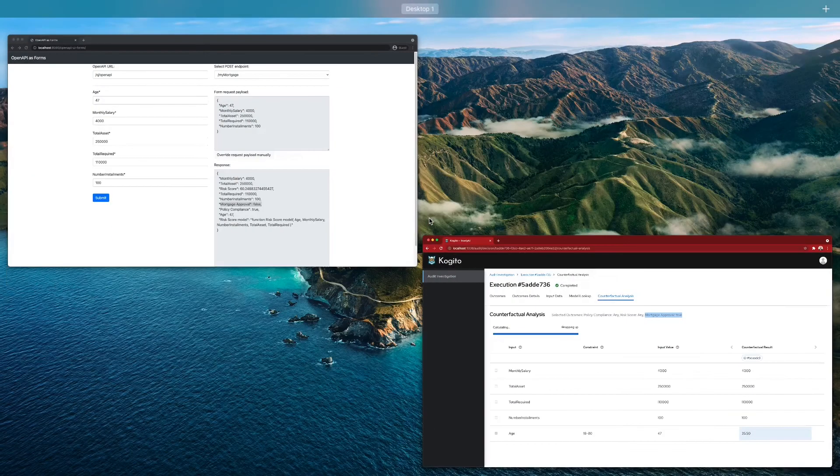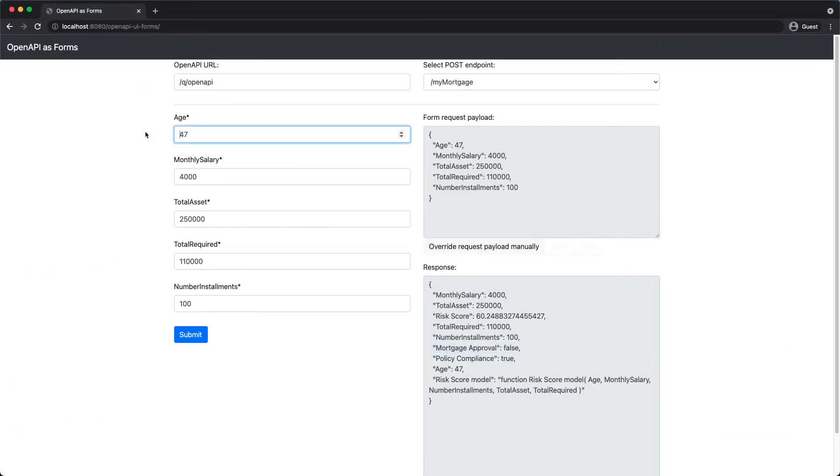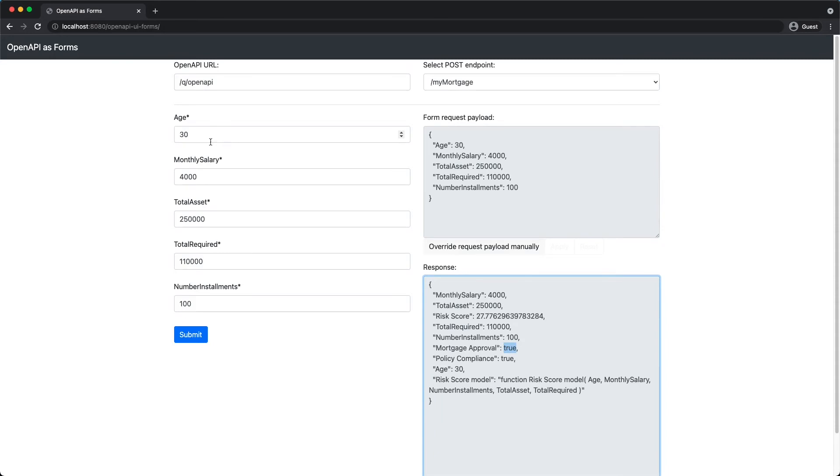We can briefly also quickly test here, because it's a demo. Now, these are hypotheses. Let's say that here I would have said 30 years old, we can see that now the mortgage approval has gone to true.